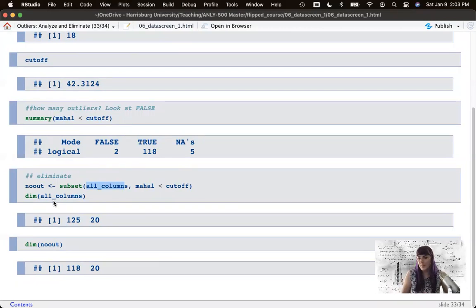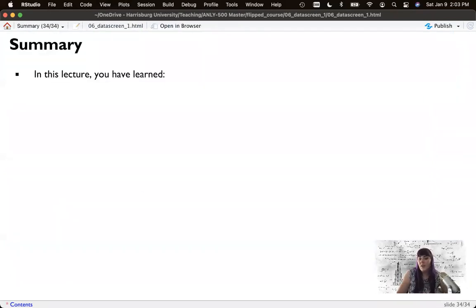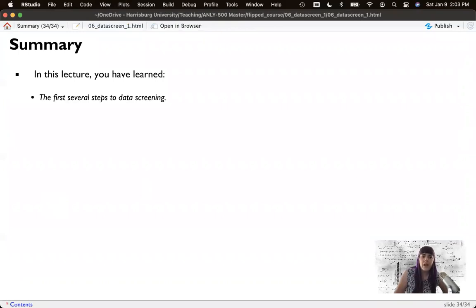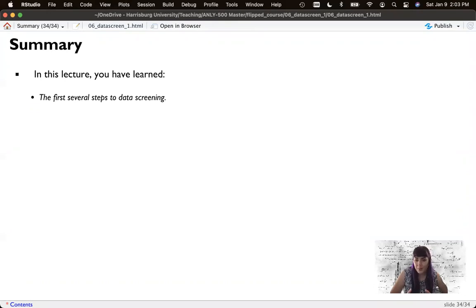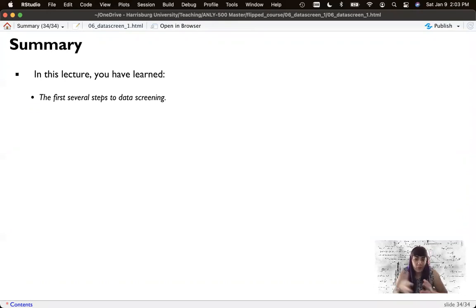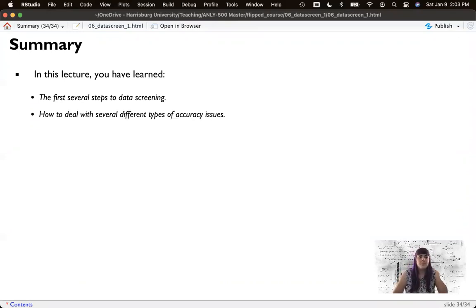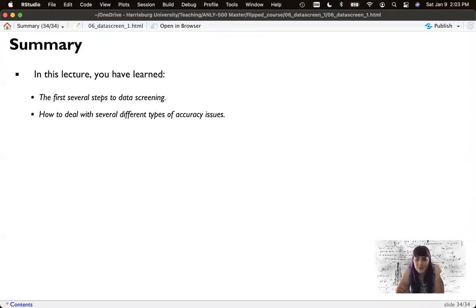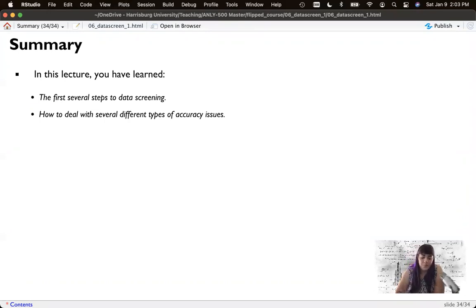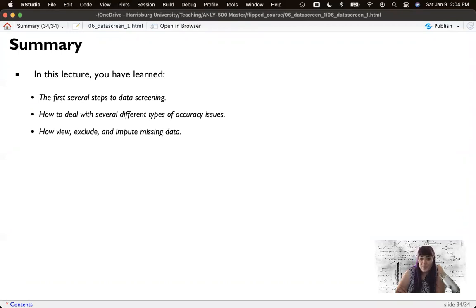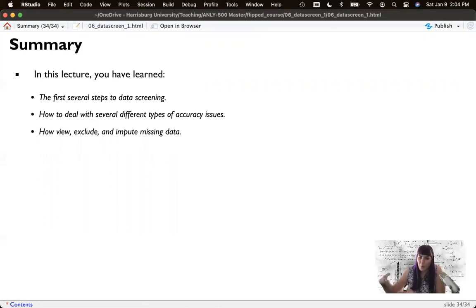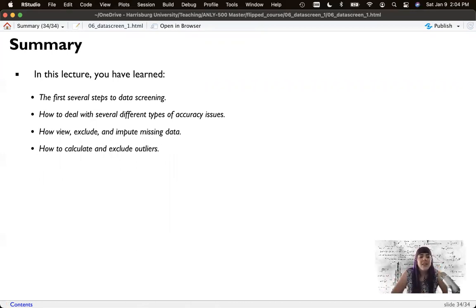So let's summarize. For this week, we've learned the first half of data screening, and that is the first several steps. These are usually the ones that take the longest because the assumptions checks we can usually kind of quickly run and look at all at once. Allows us to deal with several different types of accuracy issues based on it being continuous or categorical. How to view, exclude, and impute missing data, and my low-tech puzzle piece paper solution to hopefully understanding on why we broke the data down the way we did. And how to calculate and exclude outliers if you're interested in doing that.